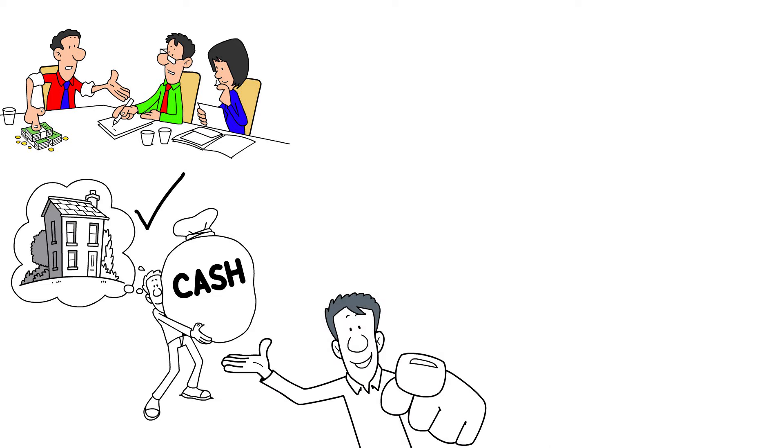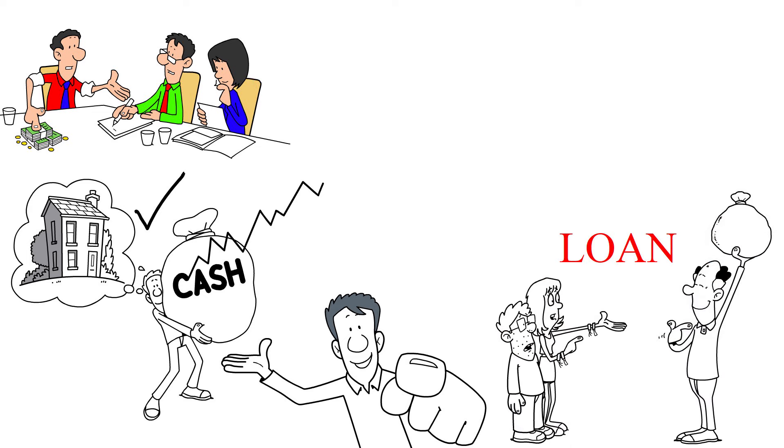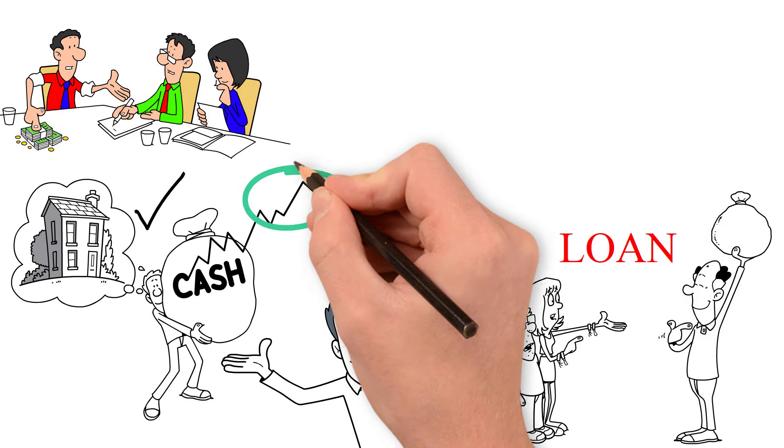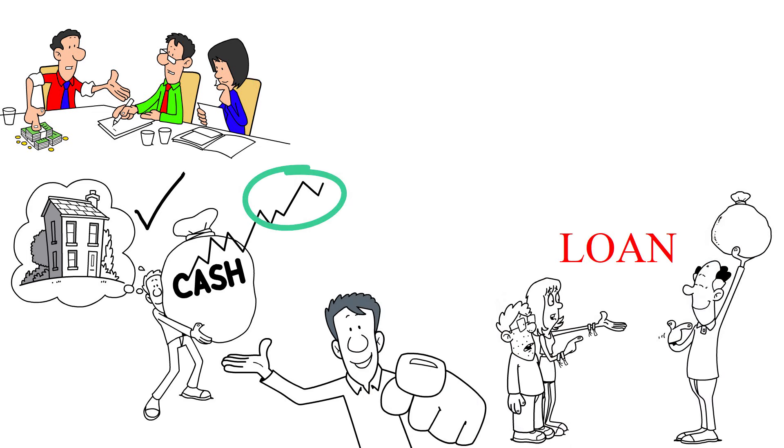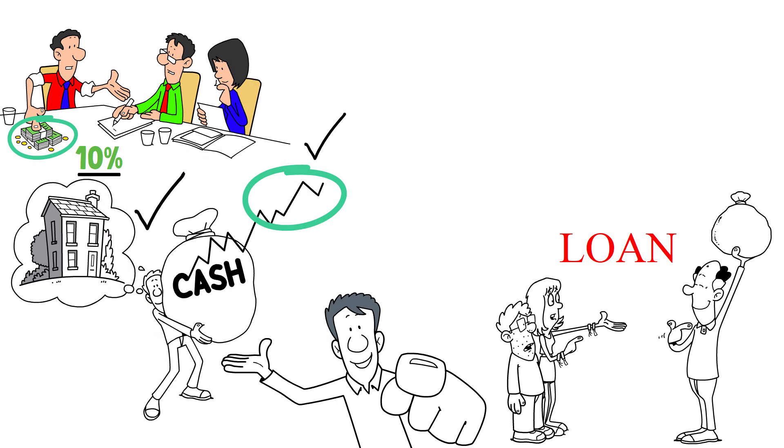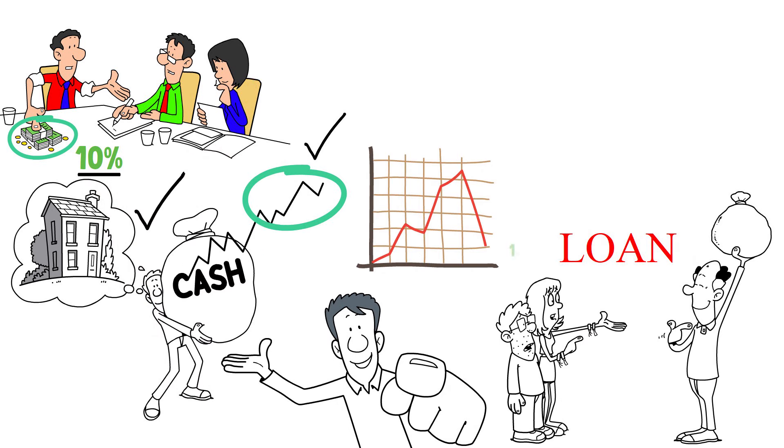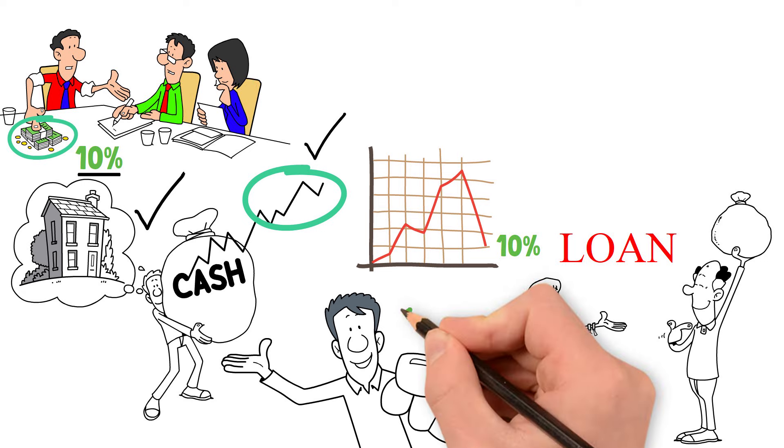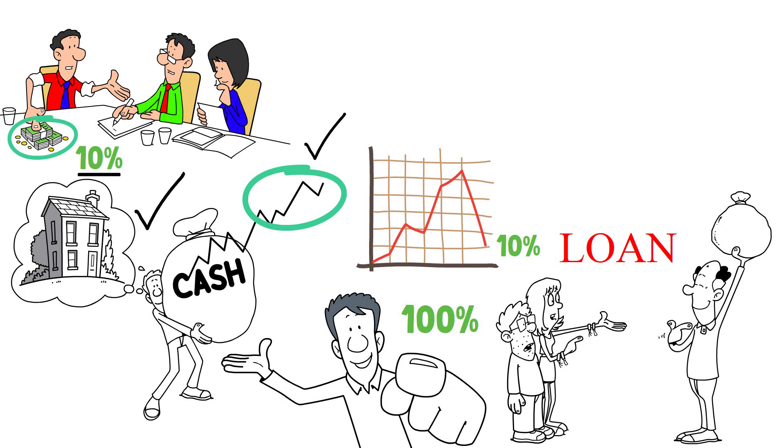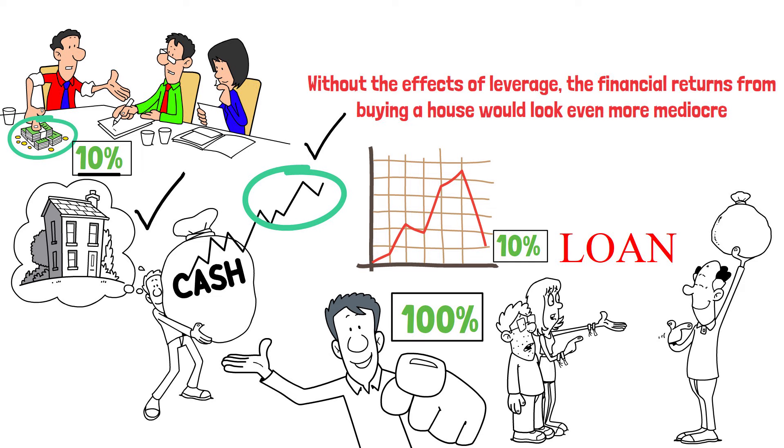Because when you buy a house, you're making a highly leveraged bet on home price appreciation. In other words, you are using a lot of debt to buy a house in the hopes that home prices will keep rising. If you put a 10% down payment and home prices rise 10%, you can double your money. But with that same 10% down payment, if home value falls 10%, you lose 100% of your money. Without the effects of leverage, the financial returns from buying a house would look even more mediocre. These numbers we just discussed help explain why even wealthy Americans are choosing to rent instead of buy.